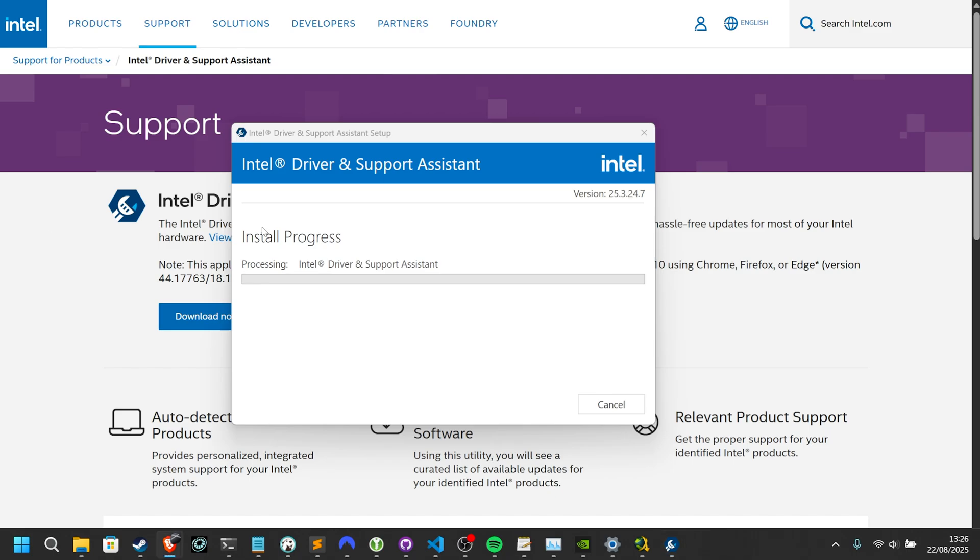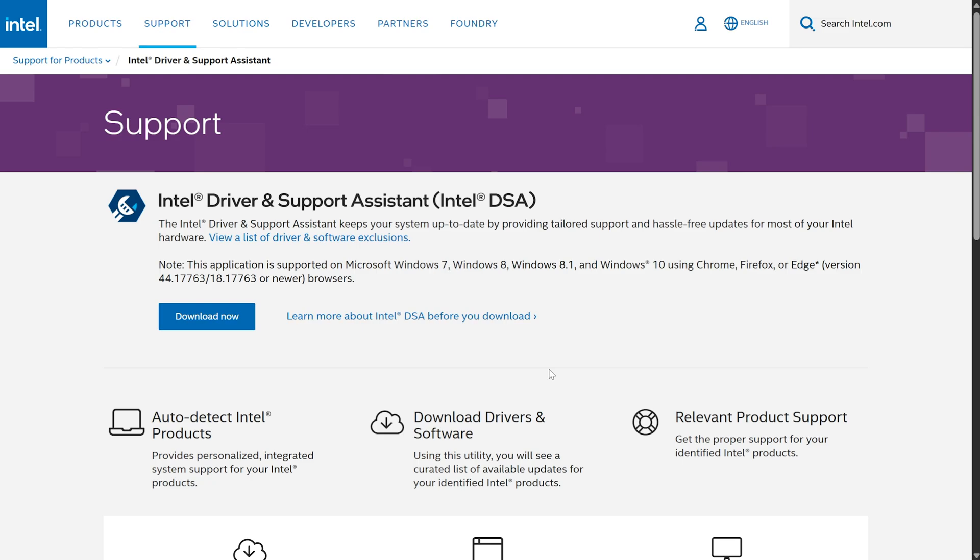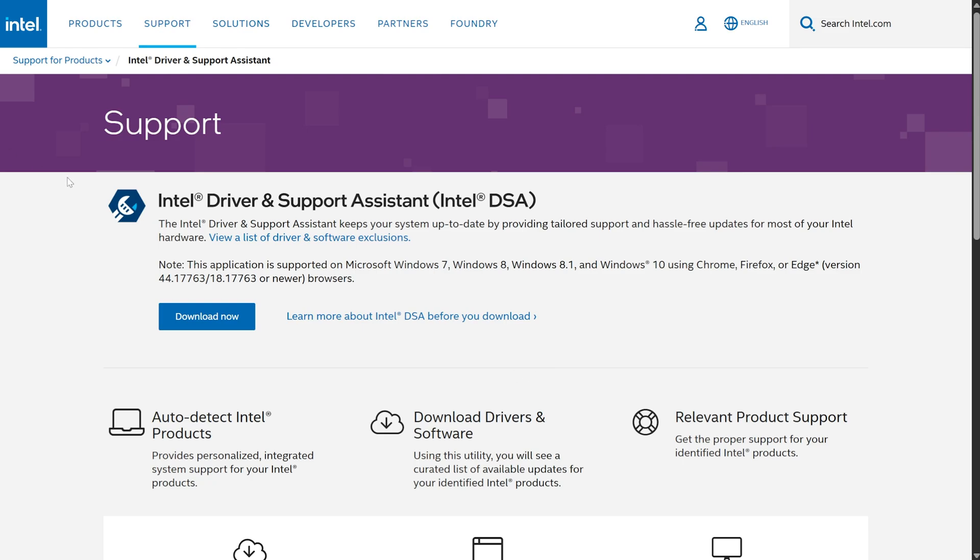This utility makes it really easy to automatically update graphics drivers, be it integrated or dedicated, for Intel products, as you don't really need to worry about what you actually have, making it just a little bit easier.